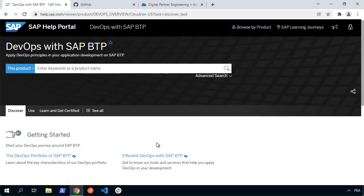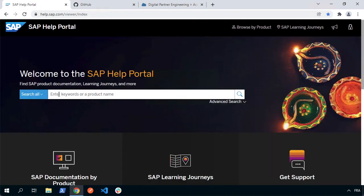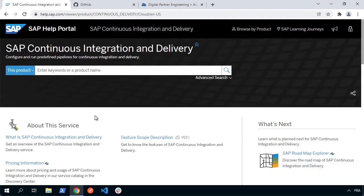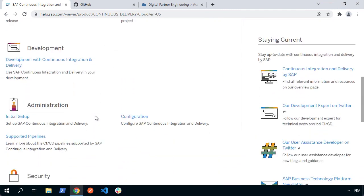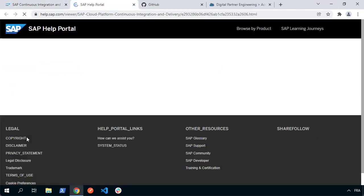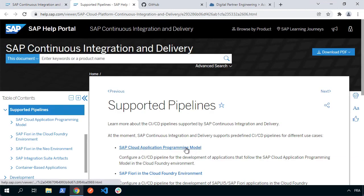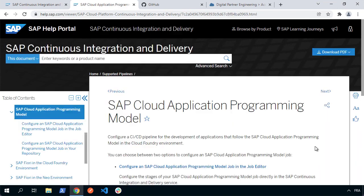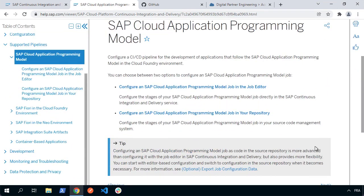If you want to deep dive into any of the individual services, you can do that as well. From the help portal, search for 'continuous' and you'll find SAP Continuous Integration and Delivery — one of the key components we'll use. In the admin area there's a section for supported pipelines, and one of them is the SAP Cloud Application Programming Model. For our BTP extension app, that's how we're going to develop it — using CAP and our jumpstart generator. Selecting it gives you much more information and detail on what's possible.